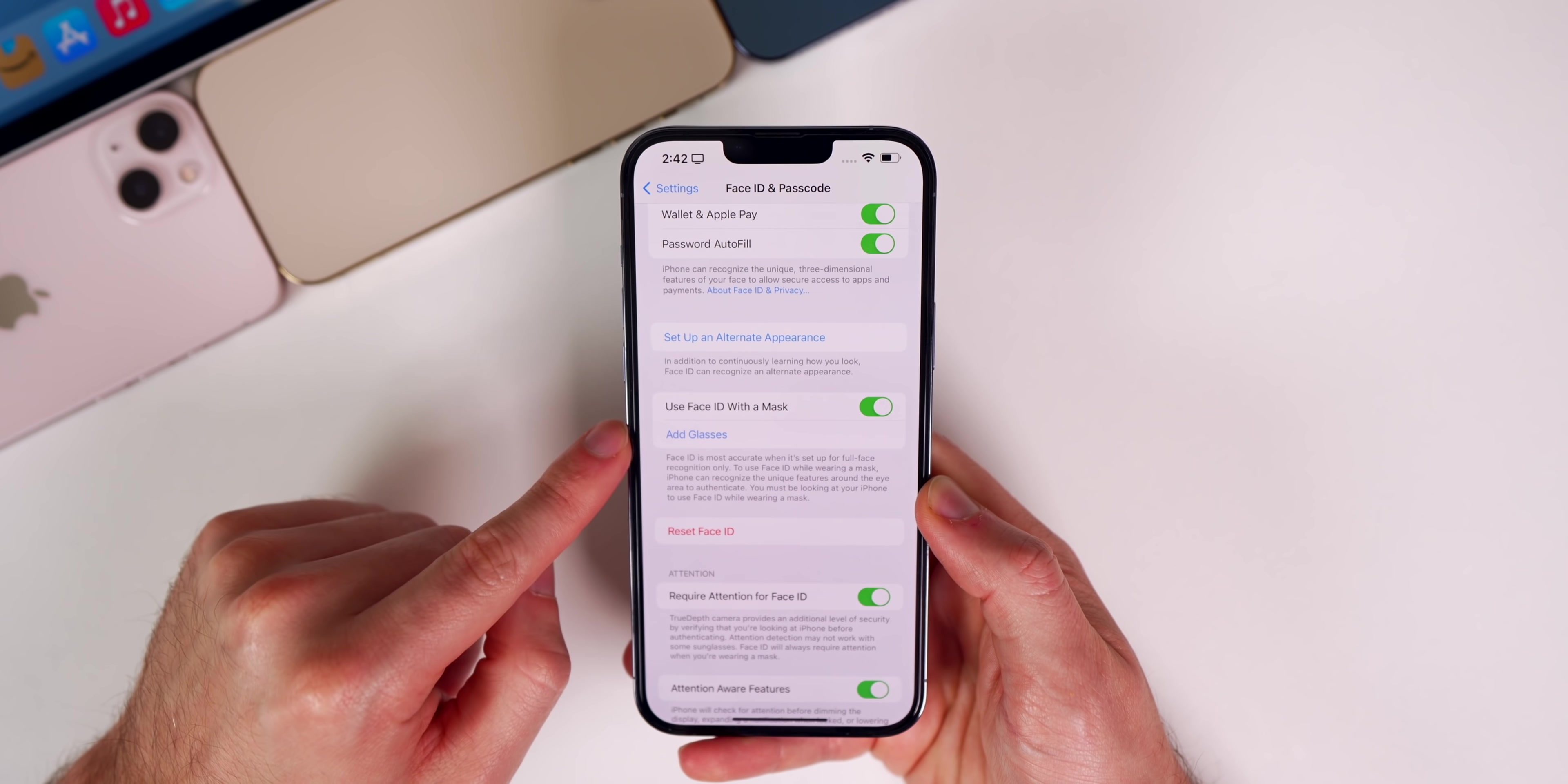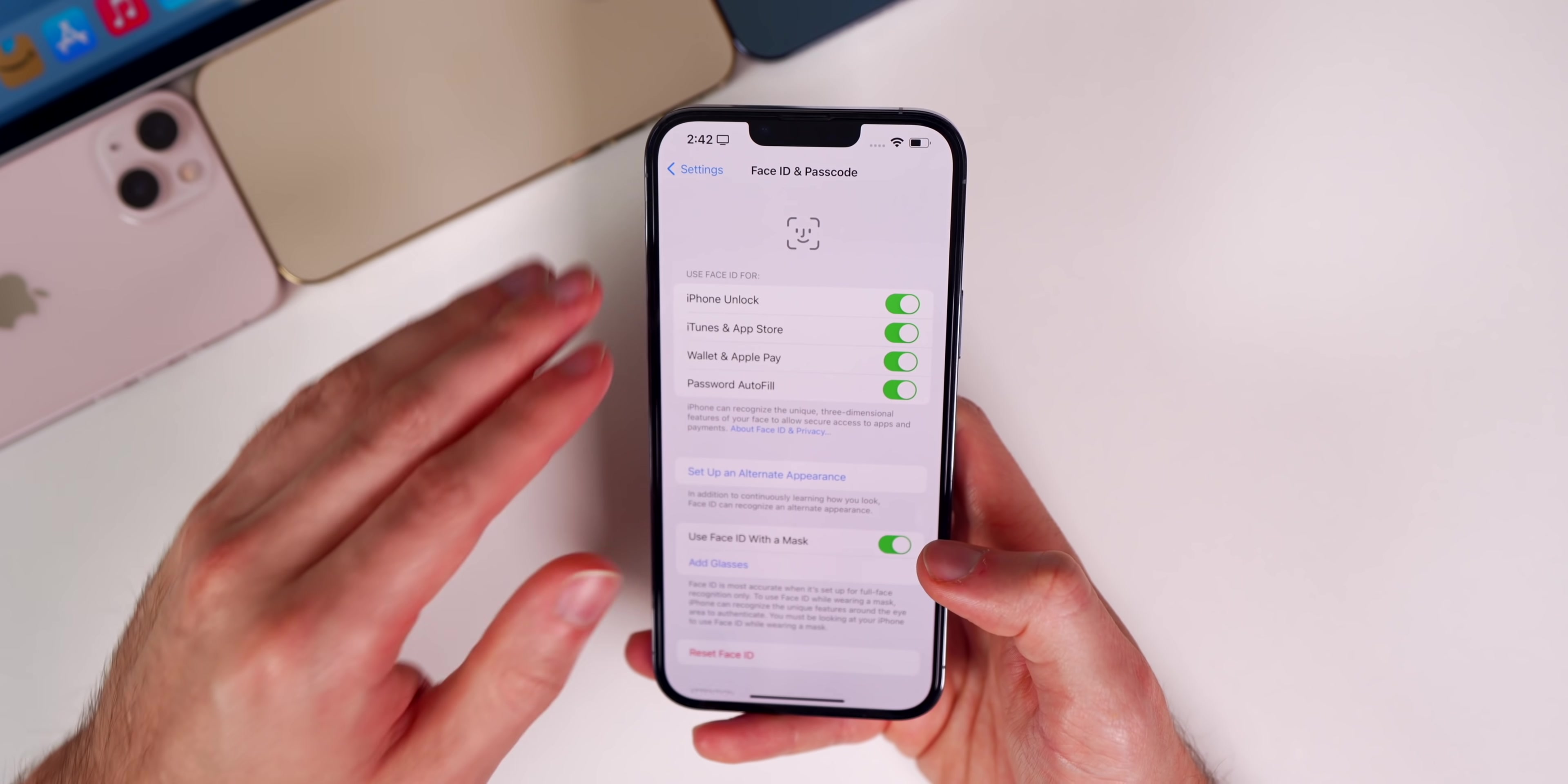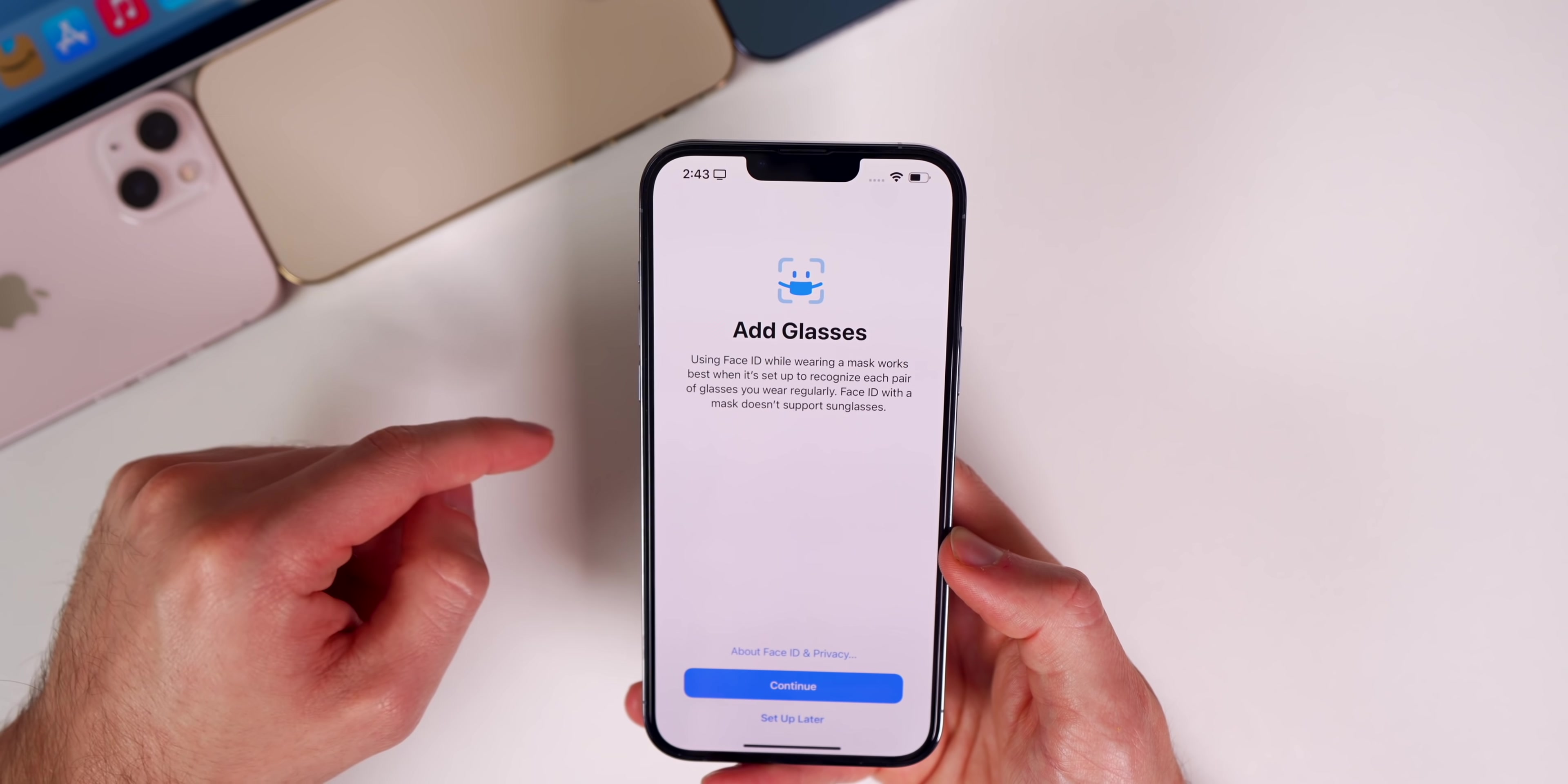We also have a few changes in the Face ID and passcode settings related to mask ID. The first one is when you're setting this up for the first time, you may get a prompt that says look down to unlock during the initial setup process. I'd never seen that before beta 3.